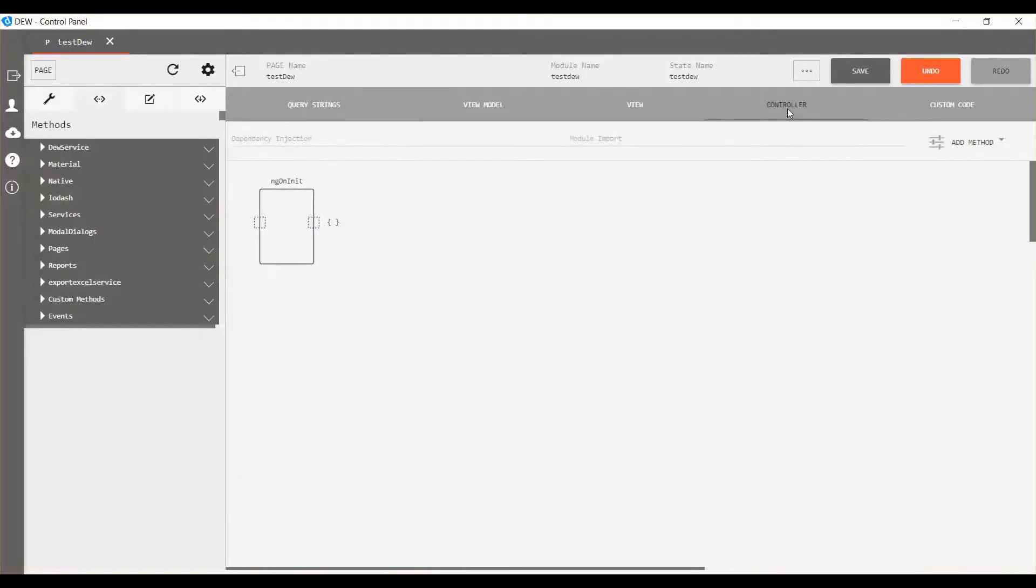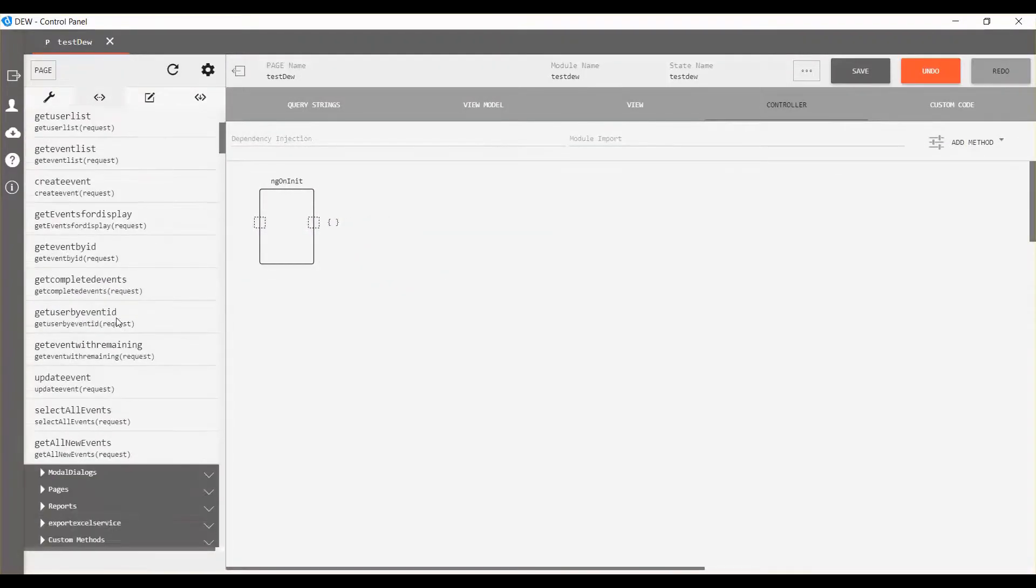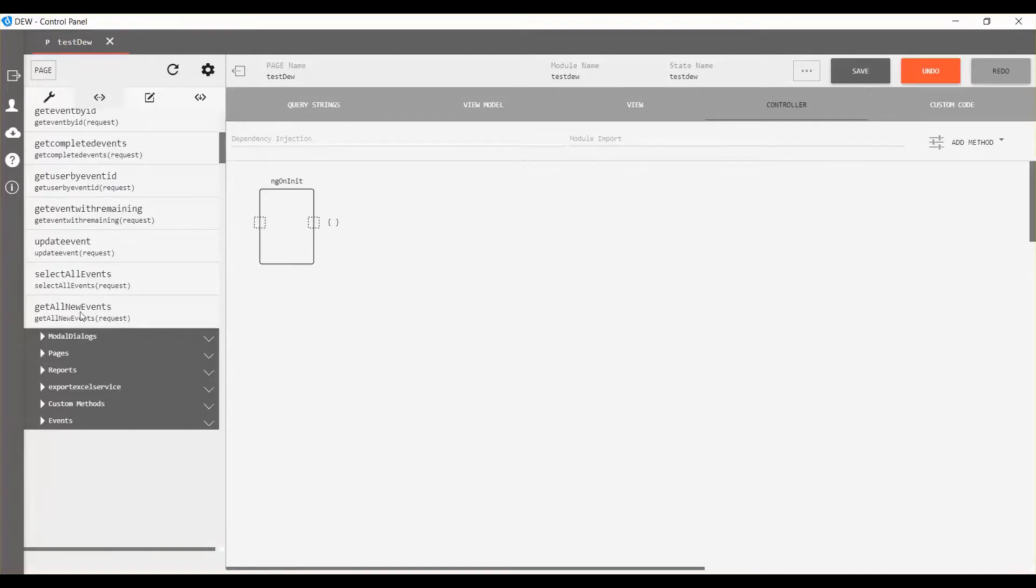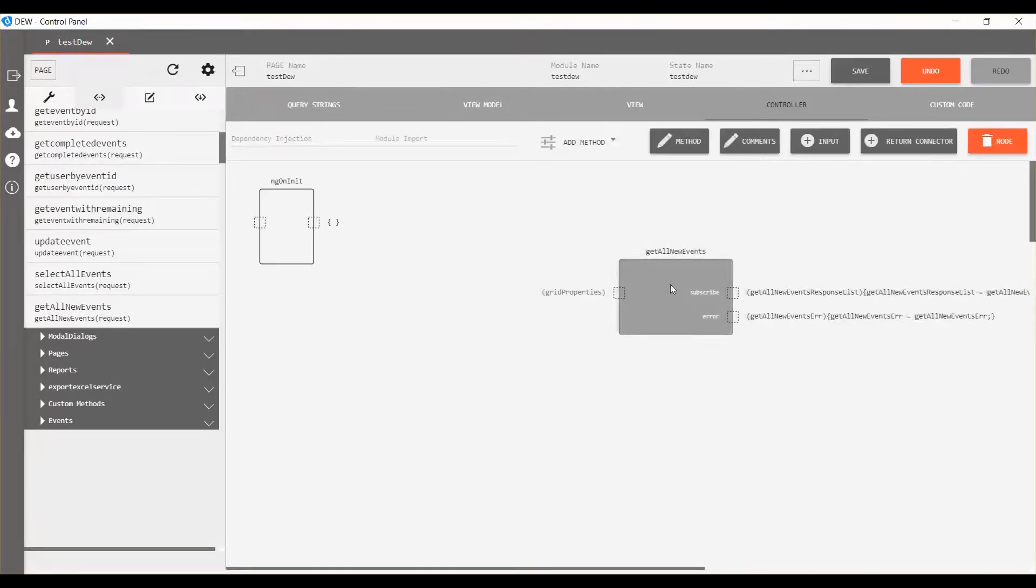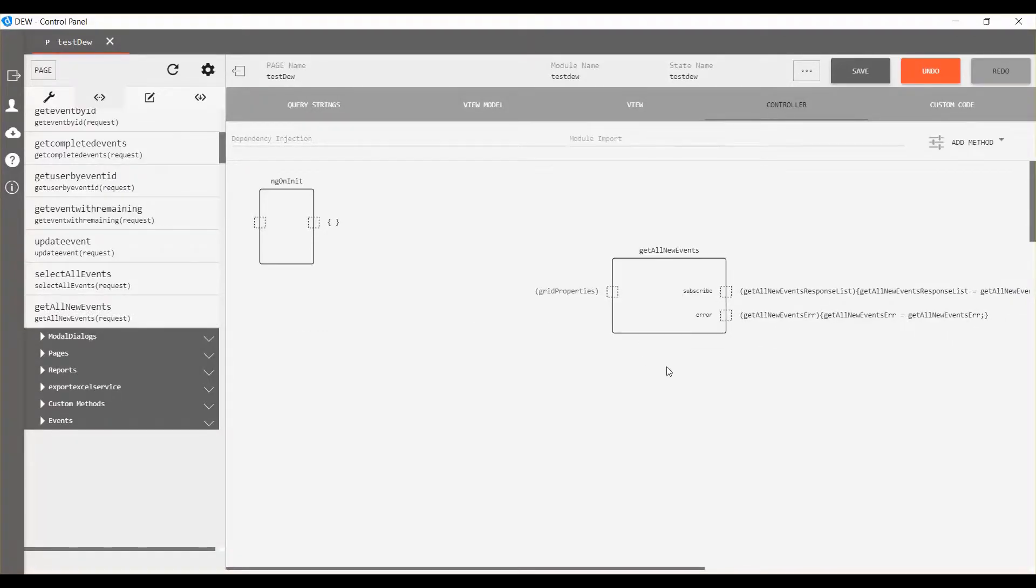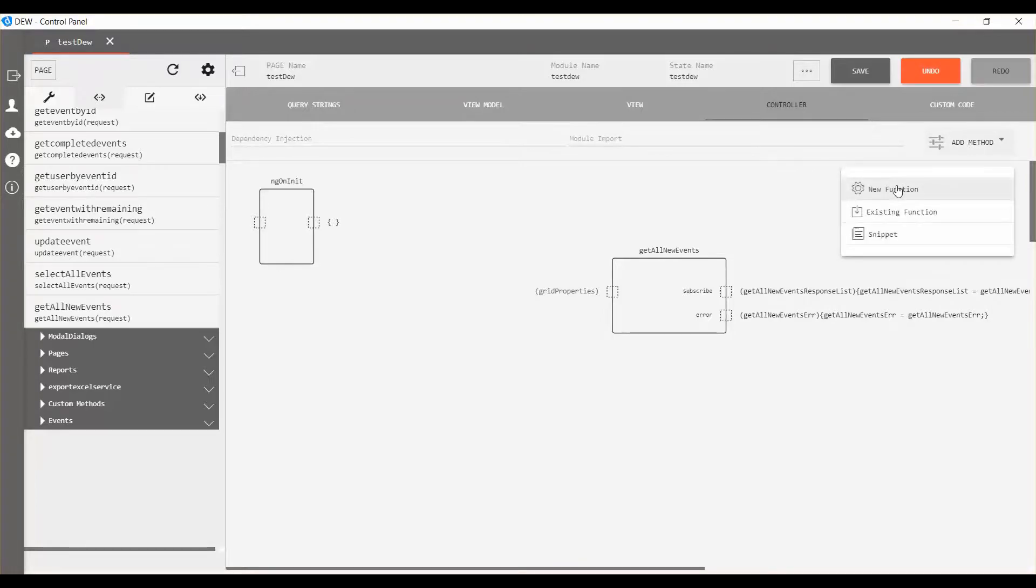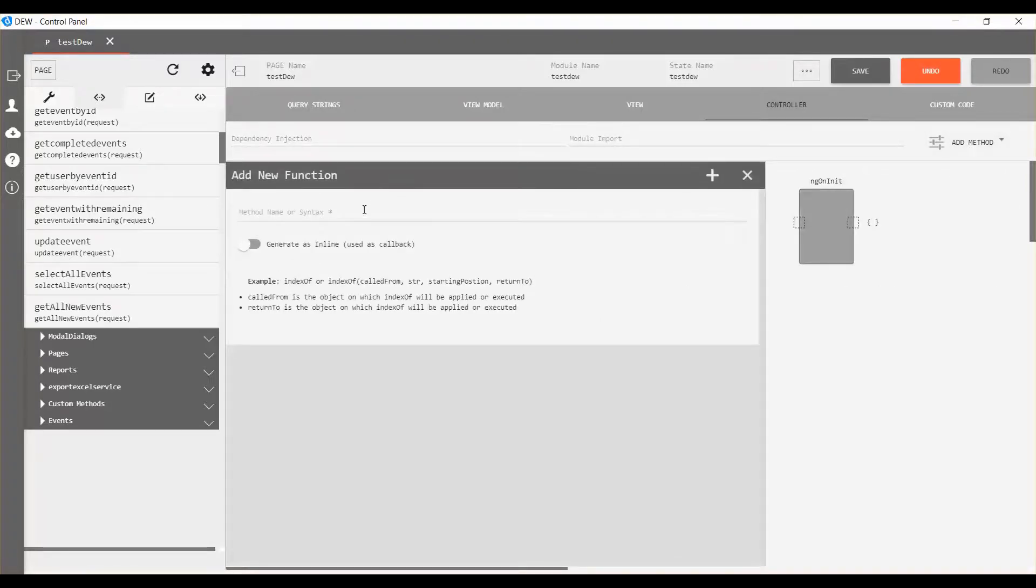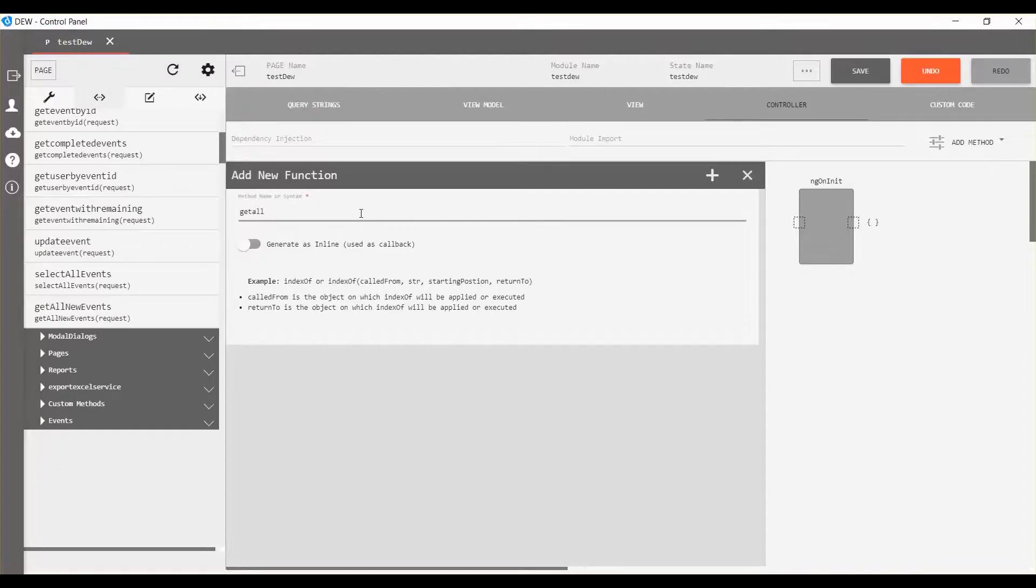Now open the controller, expand services, and drag get all new events service into the controller. Click on add method and select new function in the dropdown. In add new function container, enter method name as get all events.